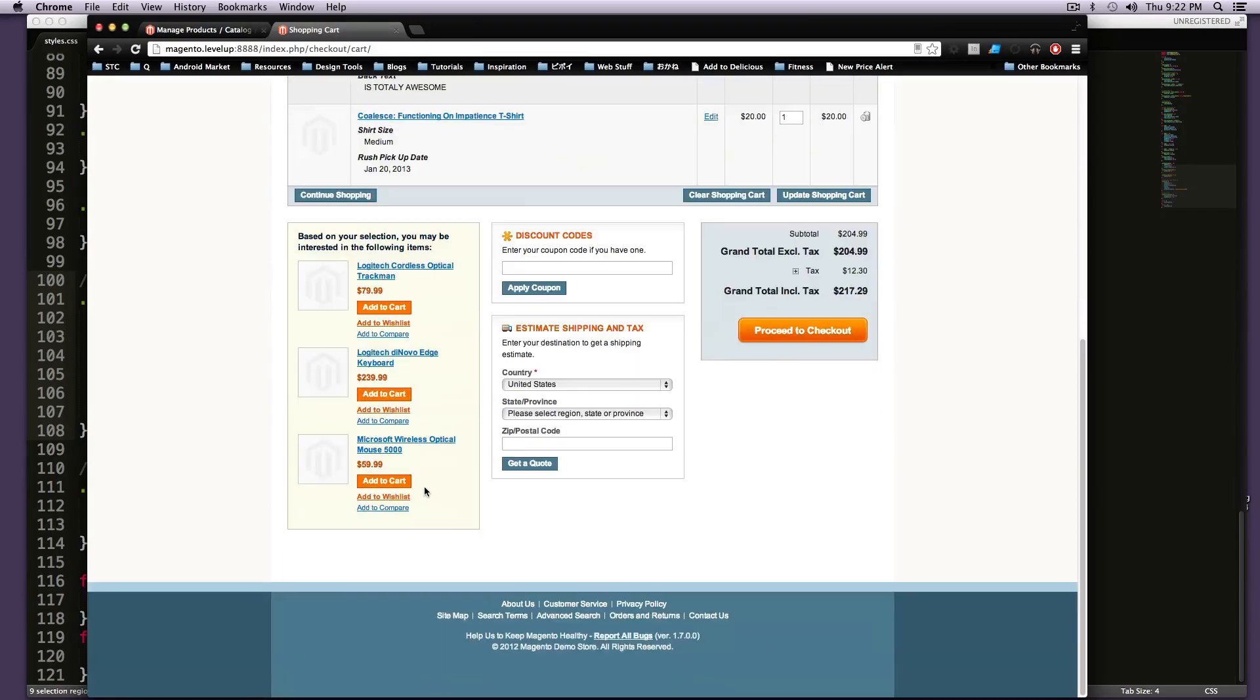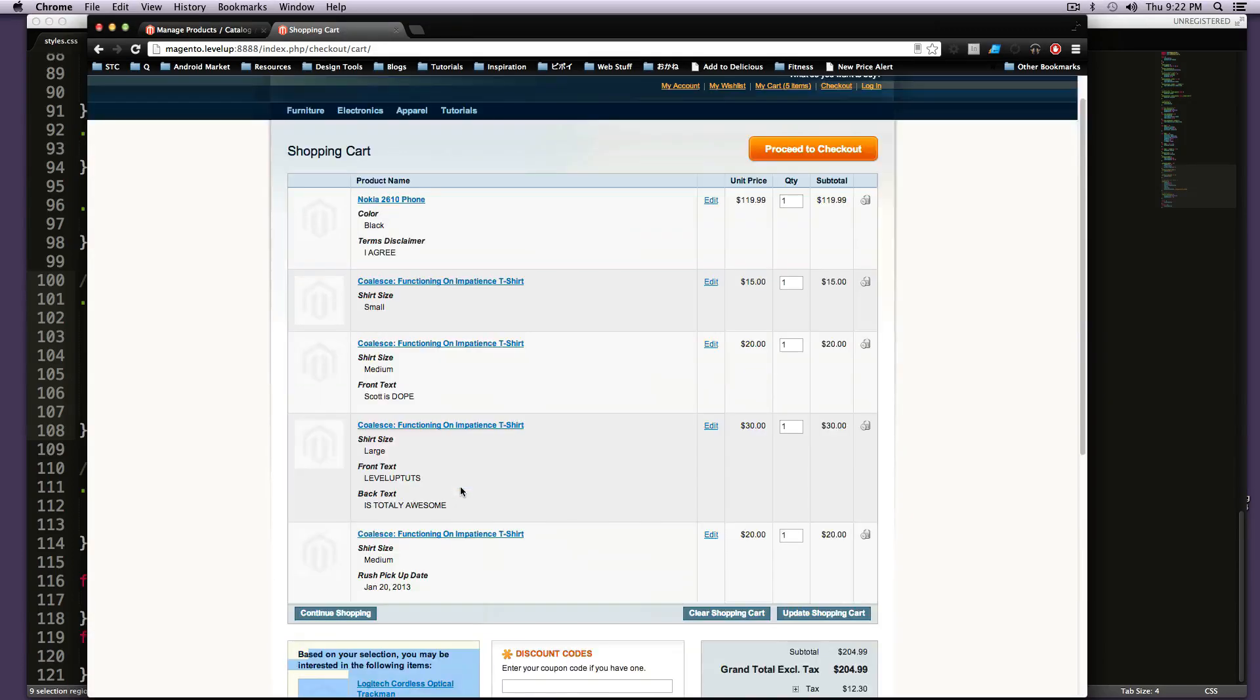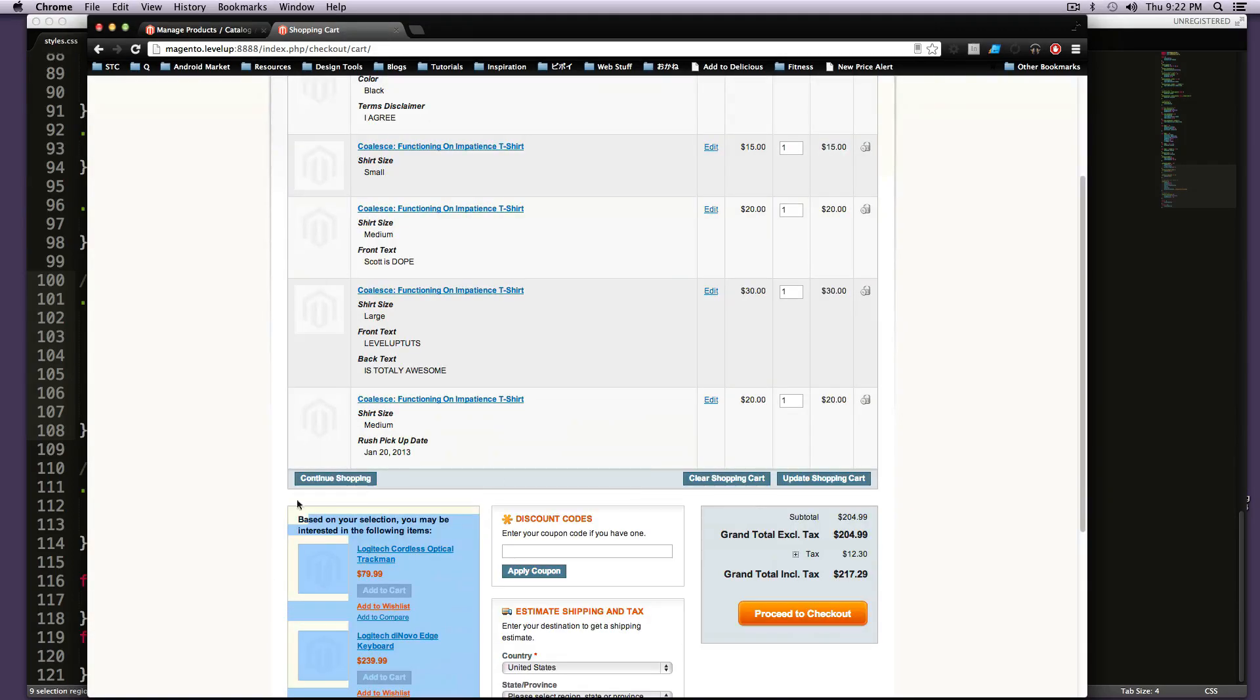But if you've purchased or if you've selected cross-sells, they're going to show up here at the shopping cart where it says based on your selection, you might also like these right when your customer is about to check out. This is something that you've seen on pretty much many of the websites that you go to to purchase things.